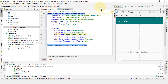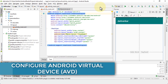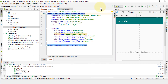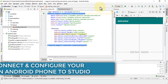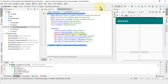Welcome back. In this lesson I'm going to demonstrate how to do two things: first, create a virtual device so you can emulate the actual app on an emulator to see how it looks on the phone, and second, demonstrate how to set up your actual Android phone.